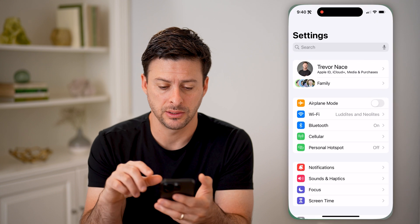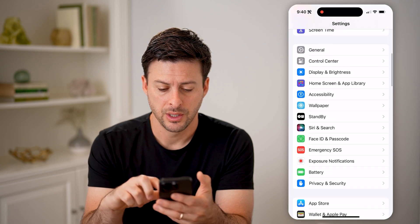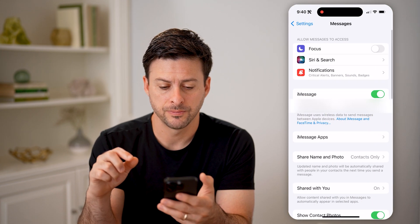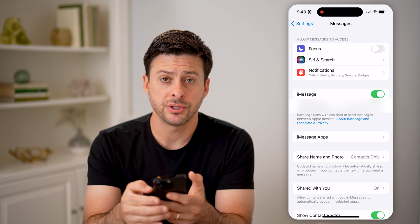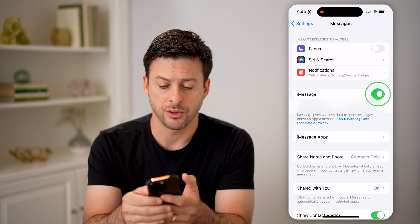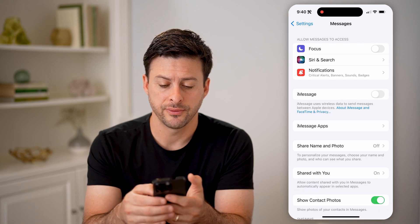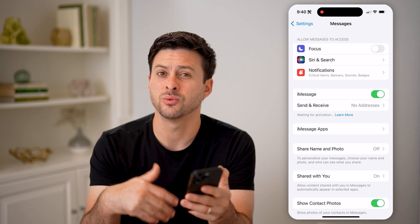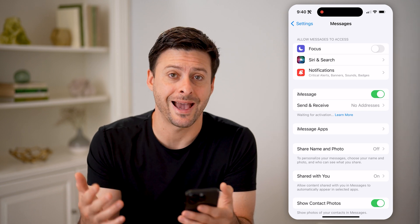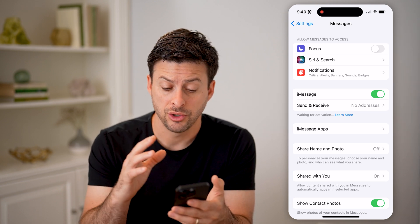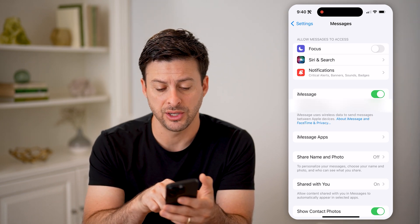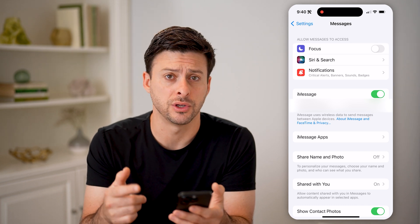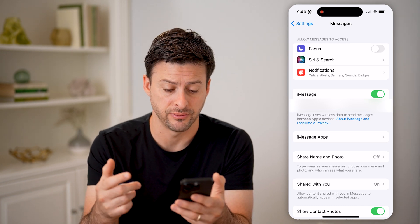Let's hop into the Settings. Scroll down until we get to Messages. The first thing we'll do is toggle iMessage off, wait a few seconds, and then toggle it back on. This will just reactivate your iMessage. You can see 'waiting for activation,' and then you're good to go — that's reactivated.